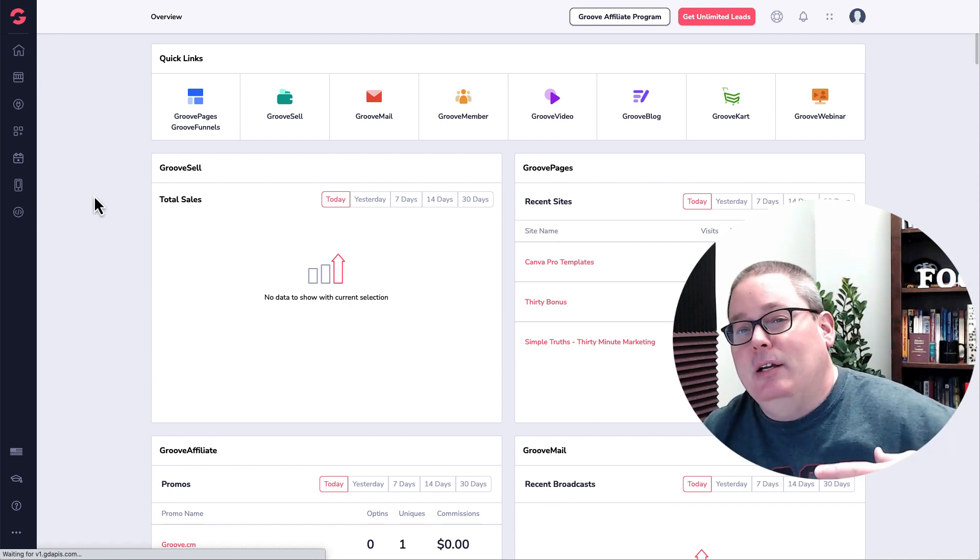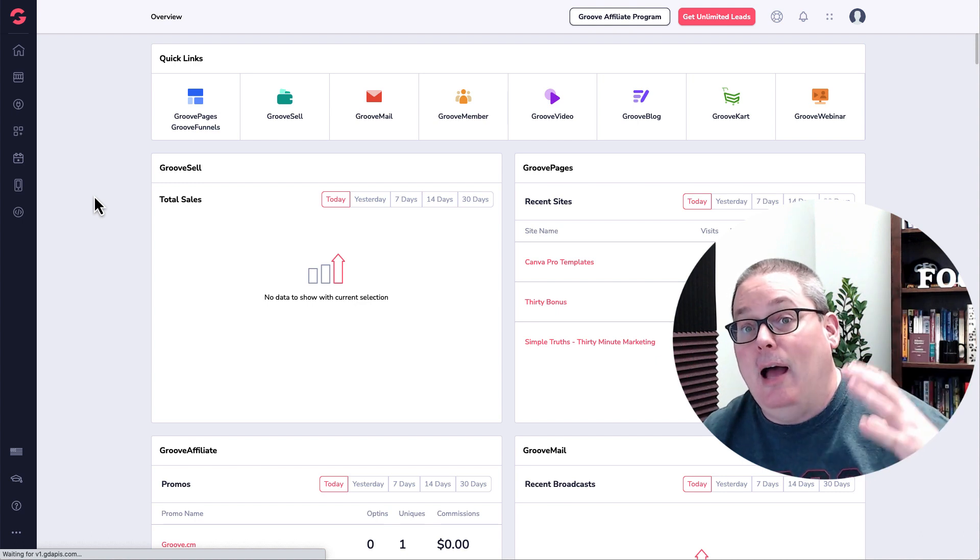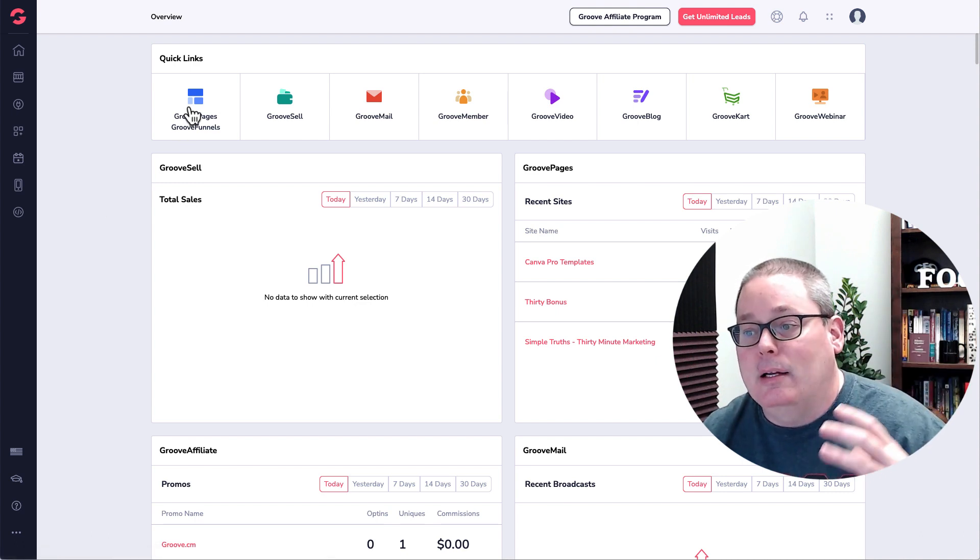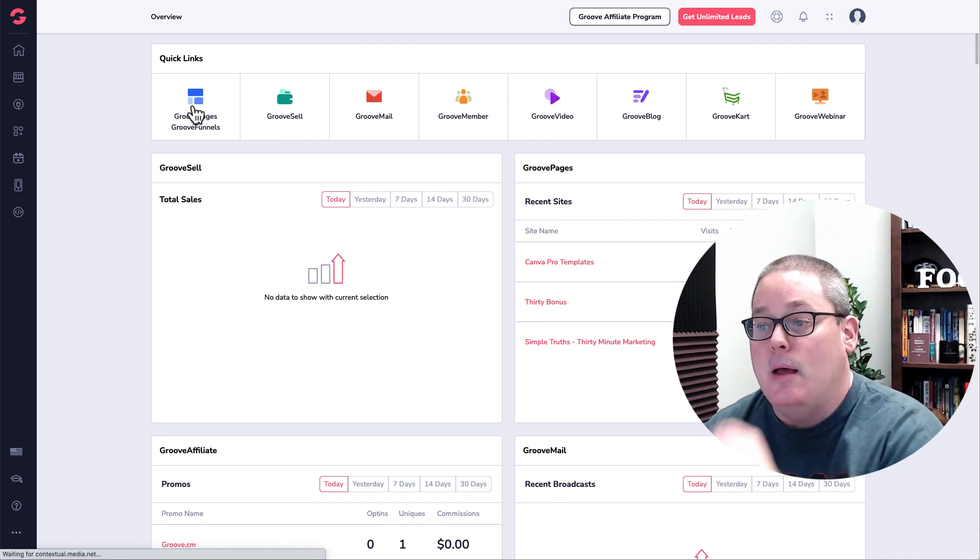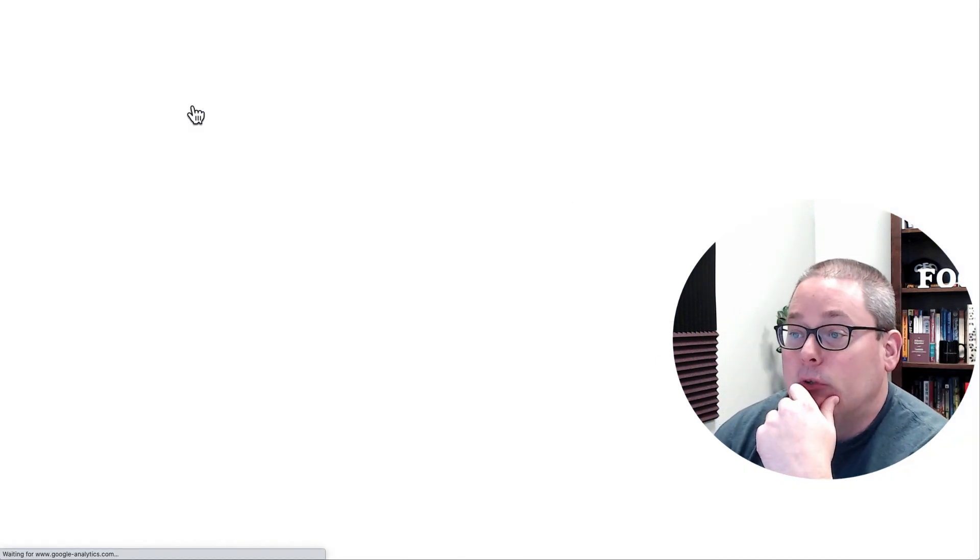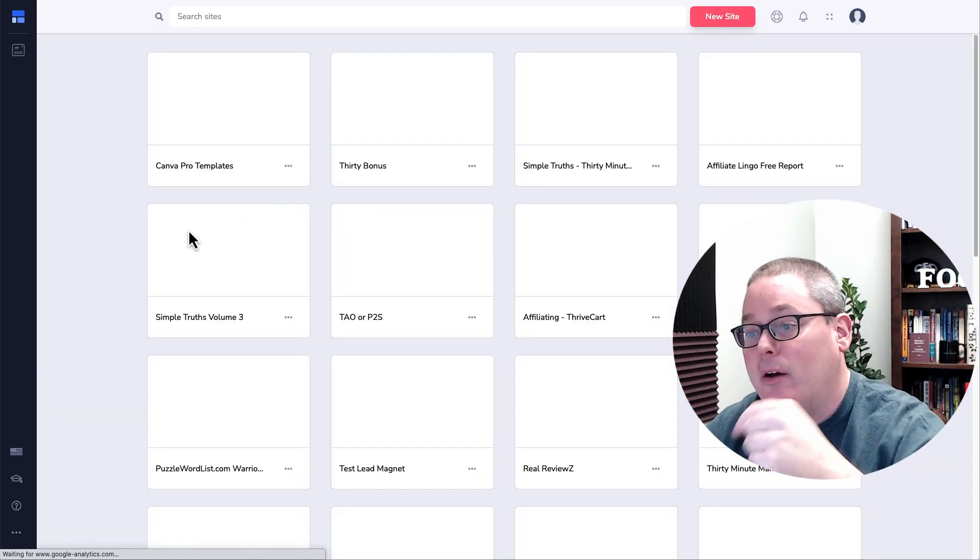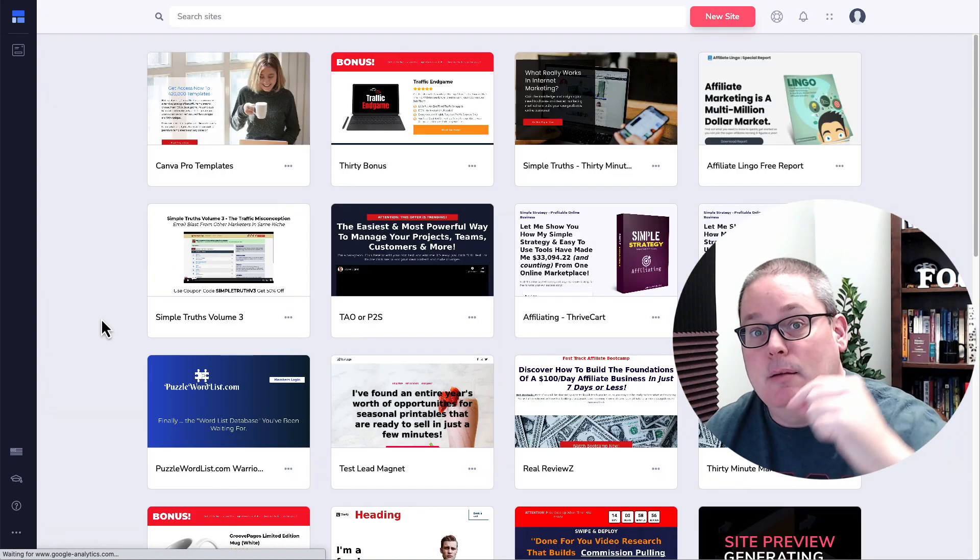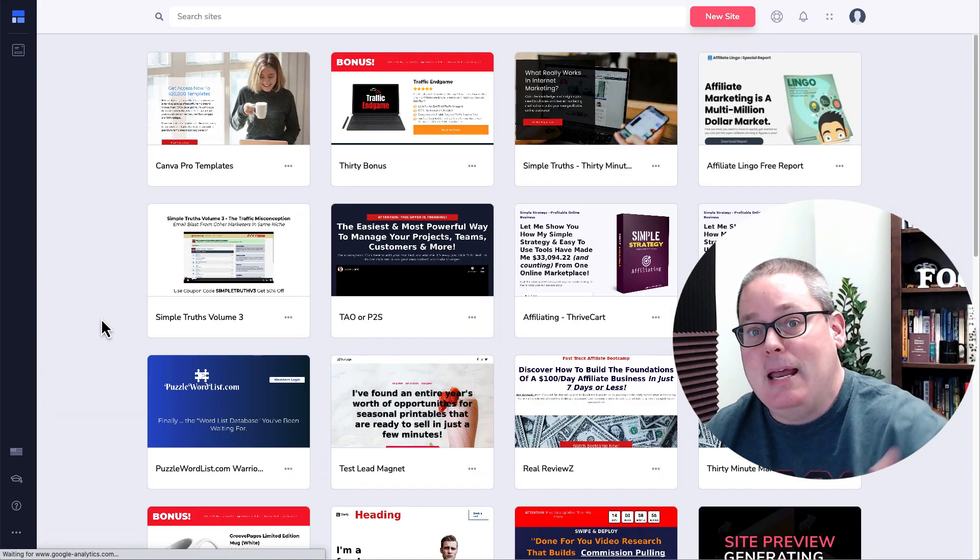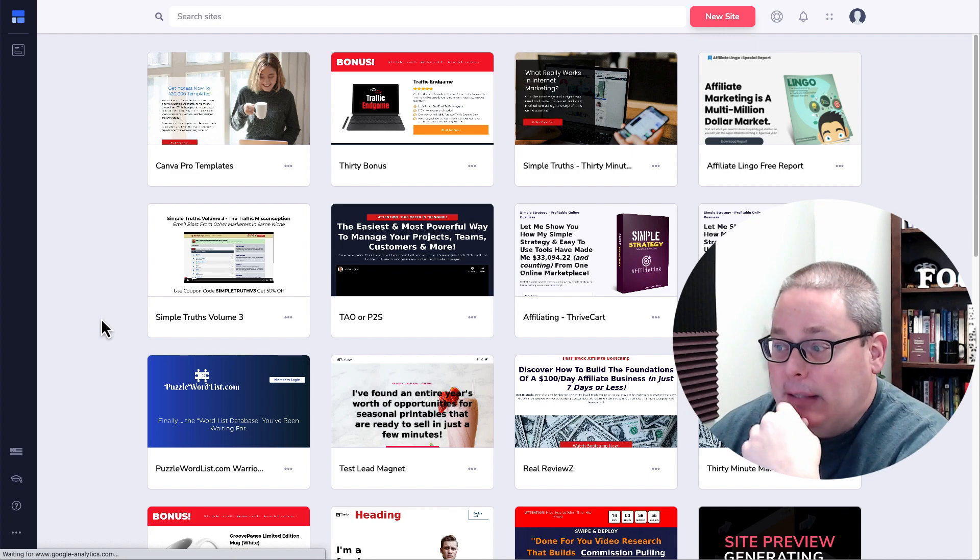I backed this project when it first started. I was looking for a cloud-based page builder. GroovePages and GrooveFunnels is what that cloud-based page builder became after I backed it.